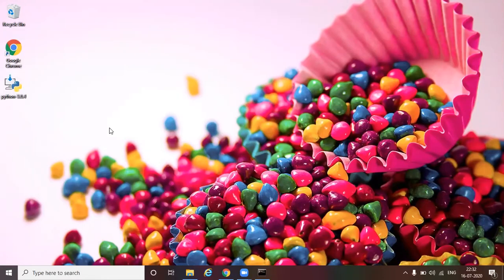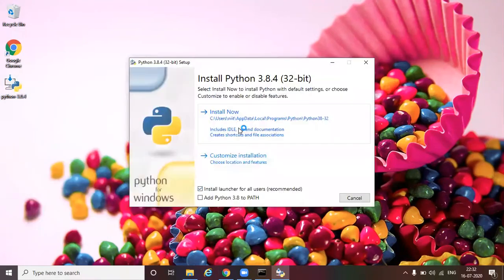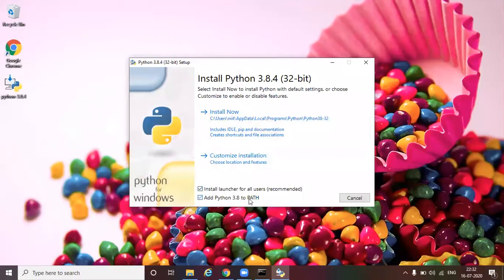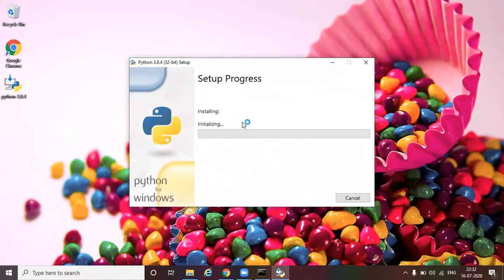The file have been downloaded. I have kept that in the desktop. So let's run it as administrator. Click on install now and also make sure you click on add python 3.8 to the path. So then click on install now.